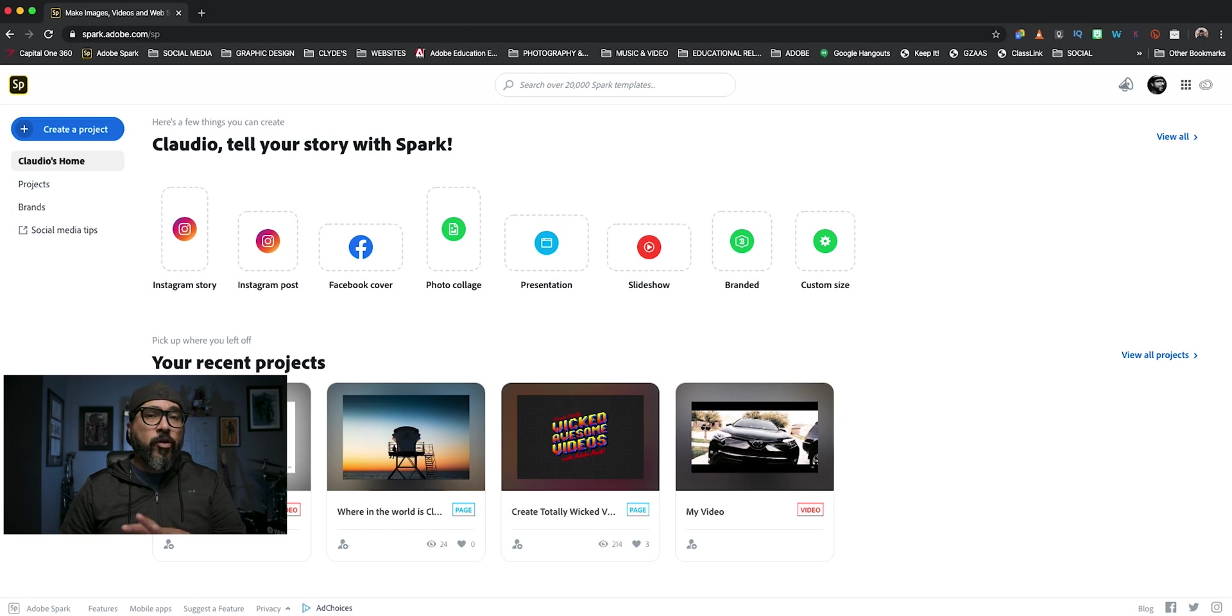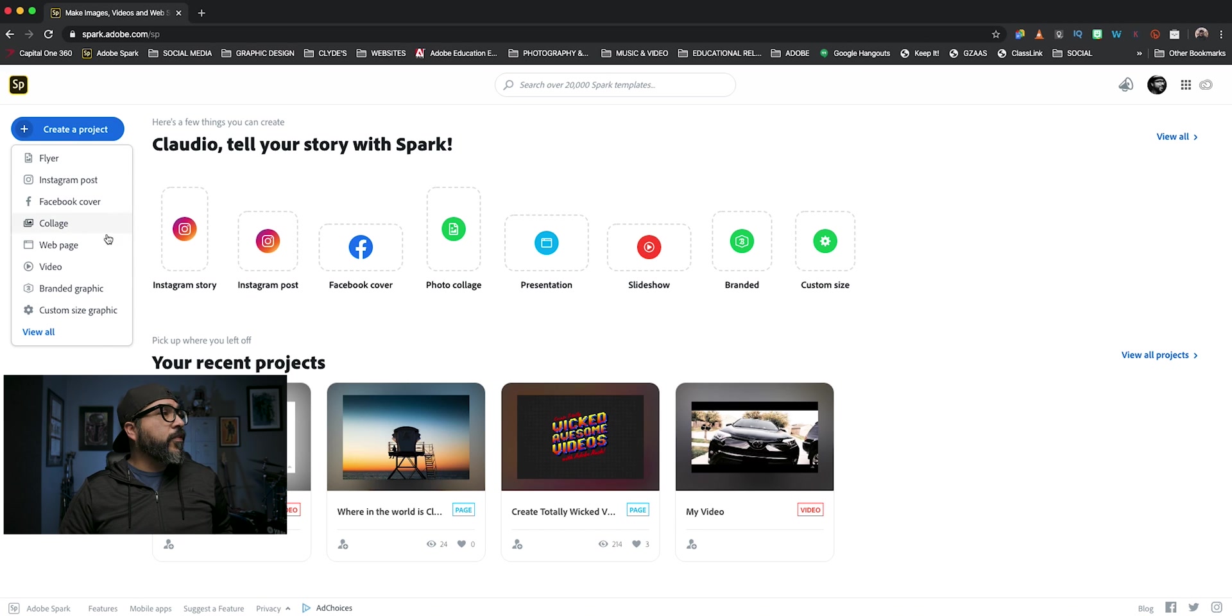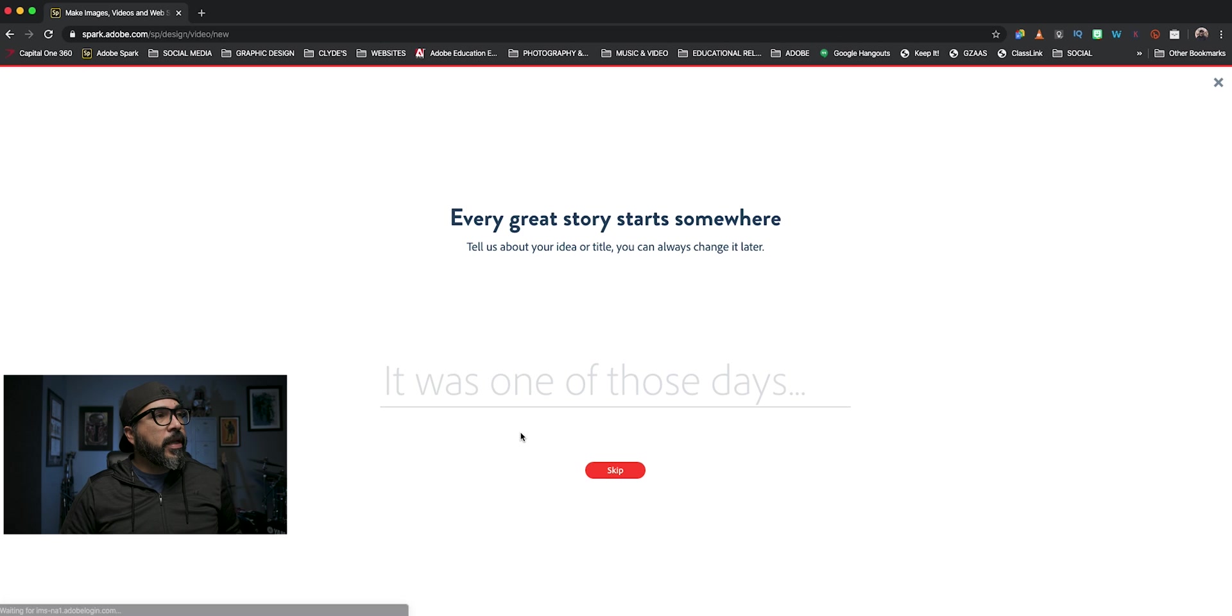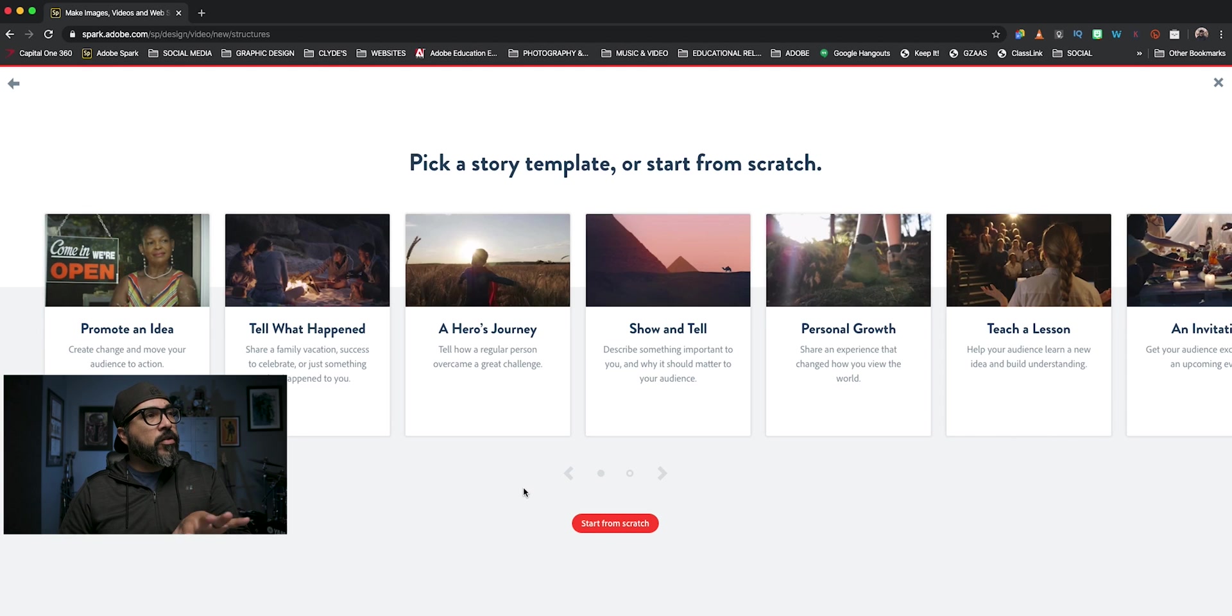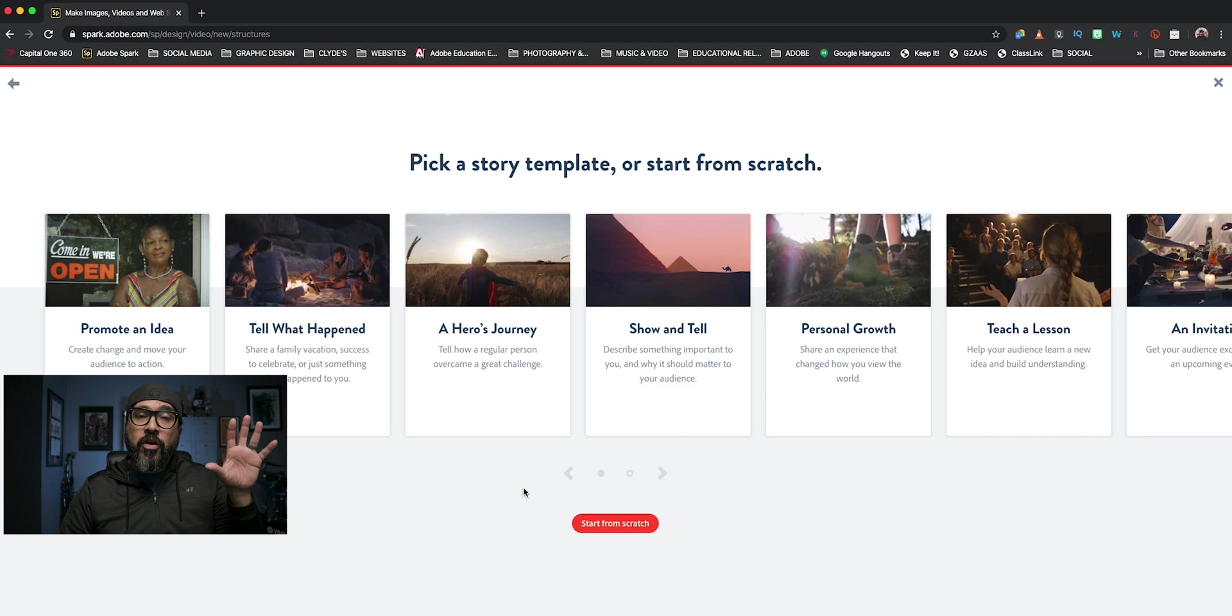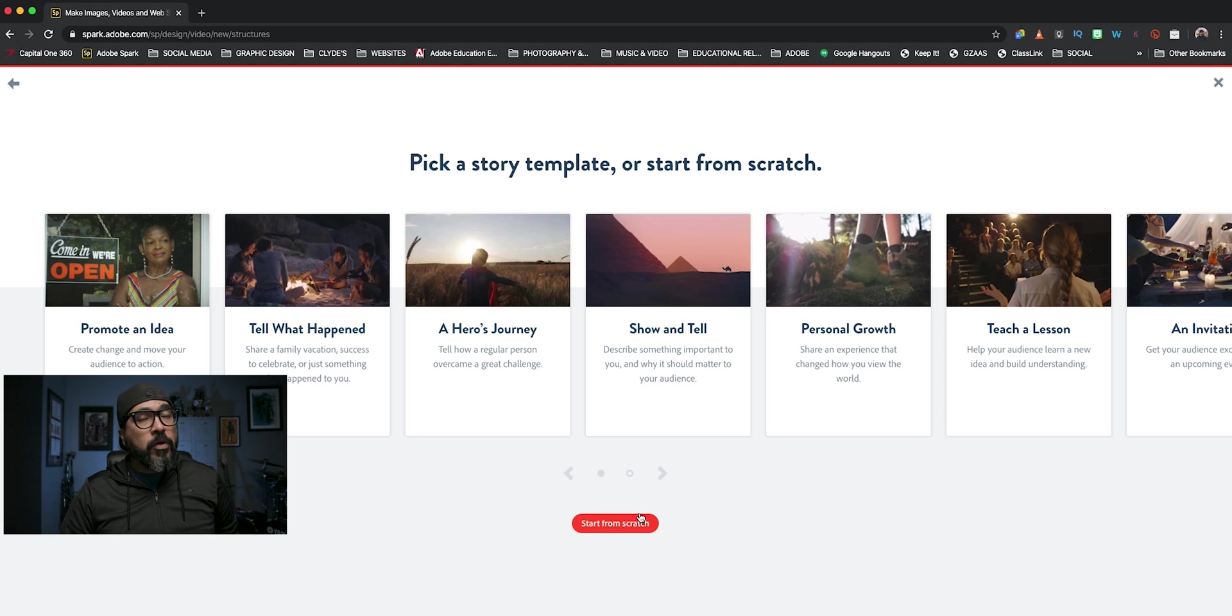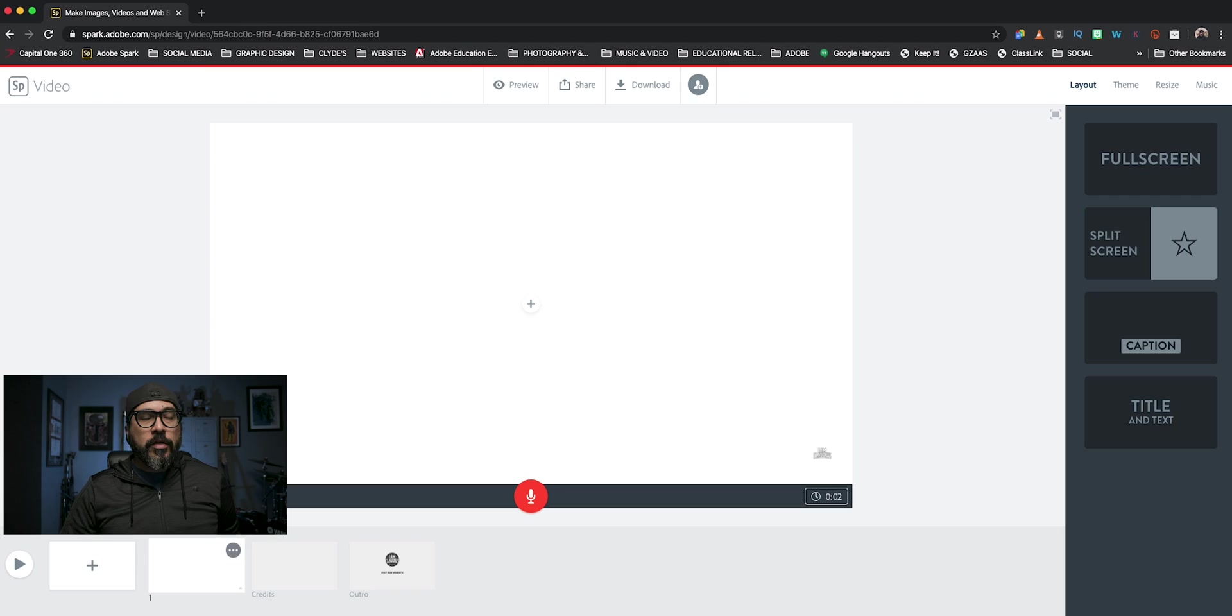So I'm at spark.adobe.com. I'm going to go ahead and click on create a project and choose video. And I'm going to go ahead and choose skip here and I'm brought to the template page or starting from scratch. If you're interested to know more about this, I have some videos you can check out in the description or here at the top. So I'm going to go ahead and choose start from scratch.